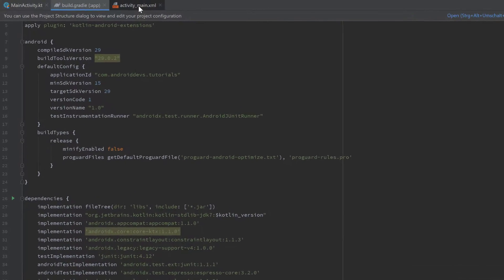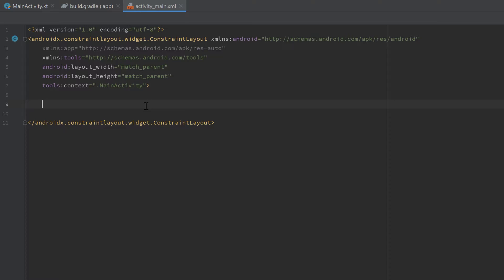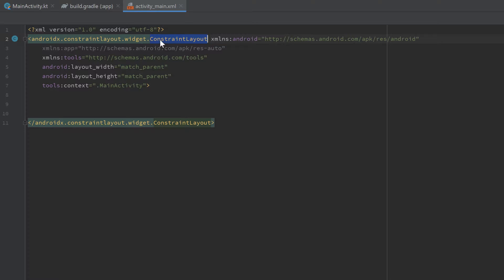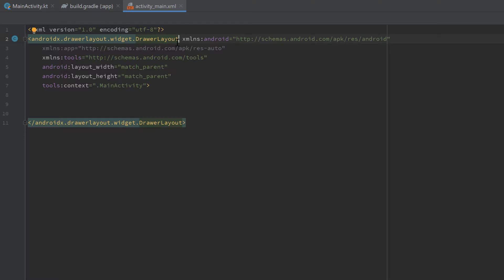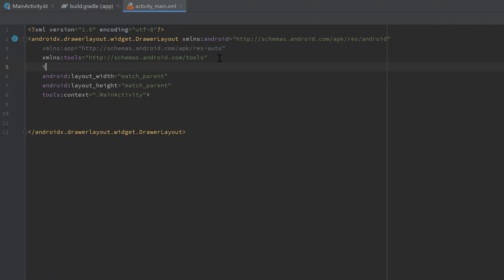Go back into our activity_main.xml file and start creating our layout. As you can see, the root layout is a ConstraintLayout, but for a navigation drawer this won't work. Every time we want to use a navigation drawer we have to use a DrawerLayout as our root layout, so let's replace the ConstraintLayout with a DrawerLayout and give it an id of 'drawer_layout'.